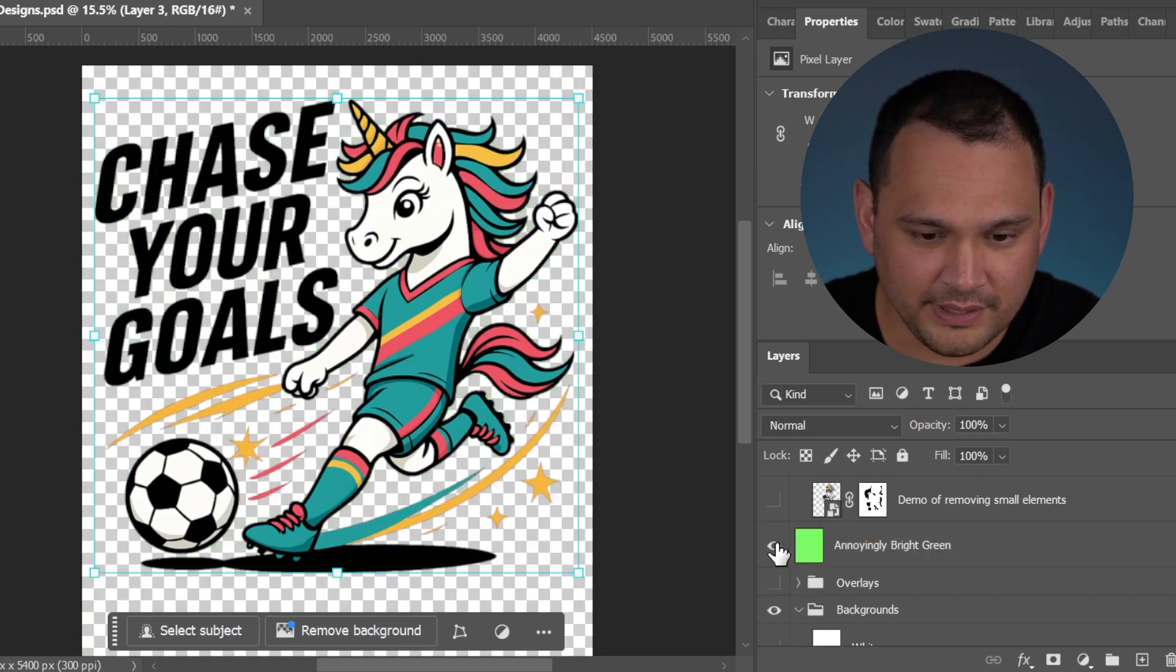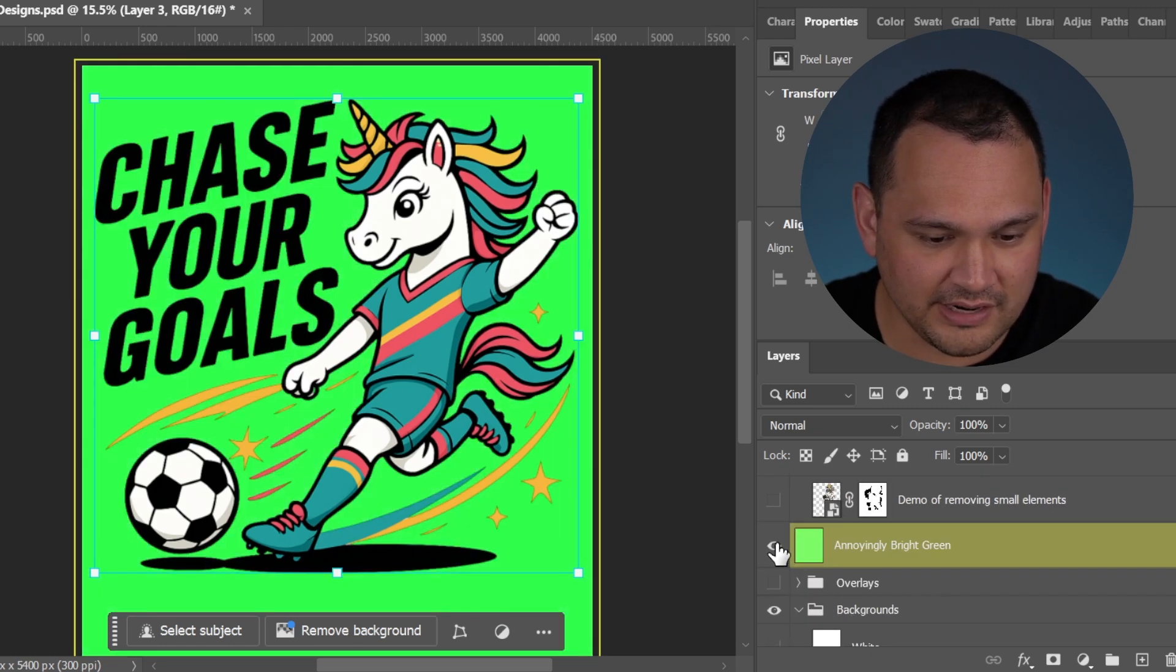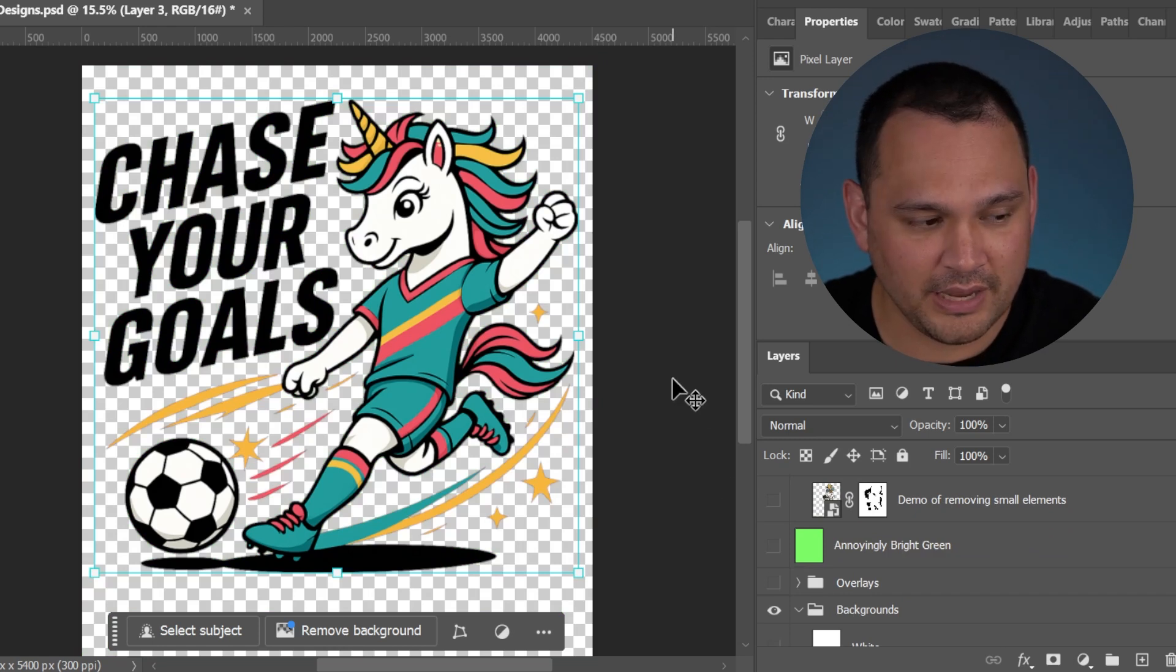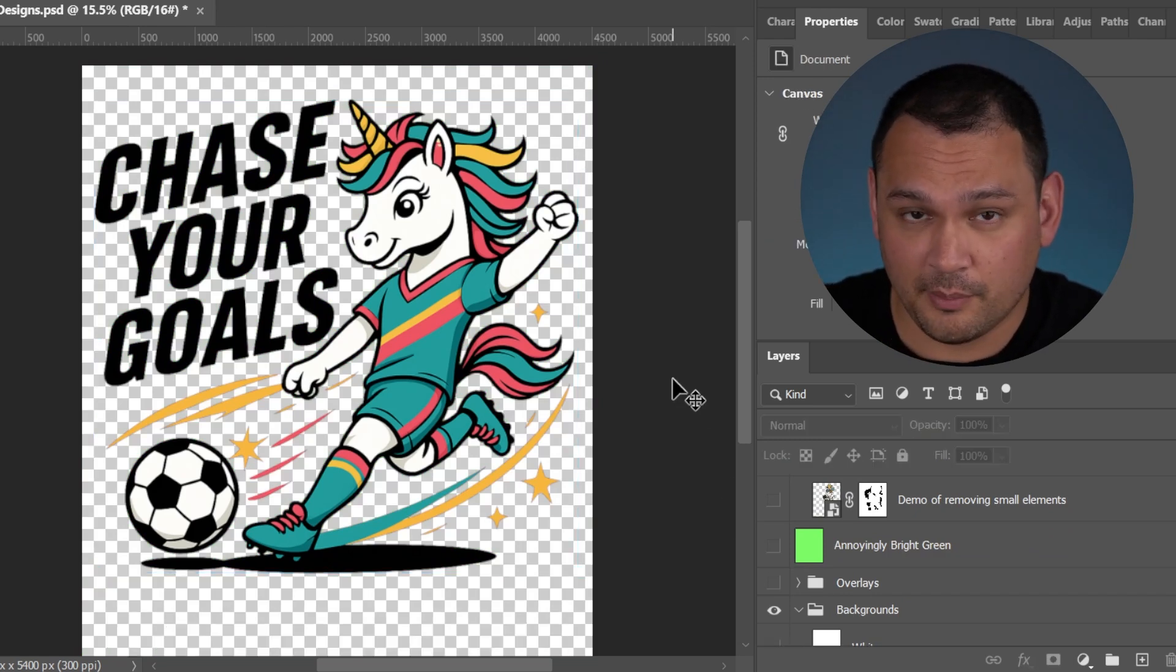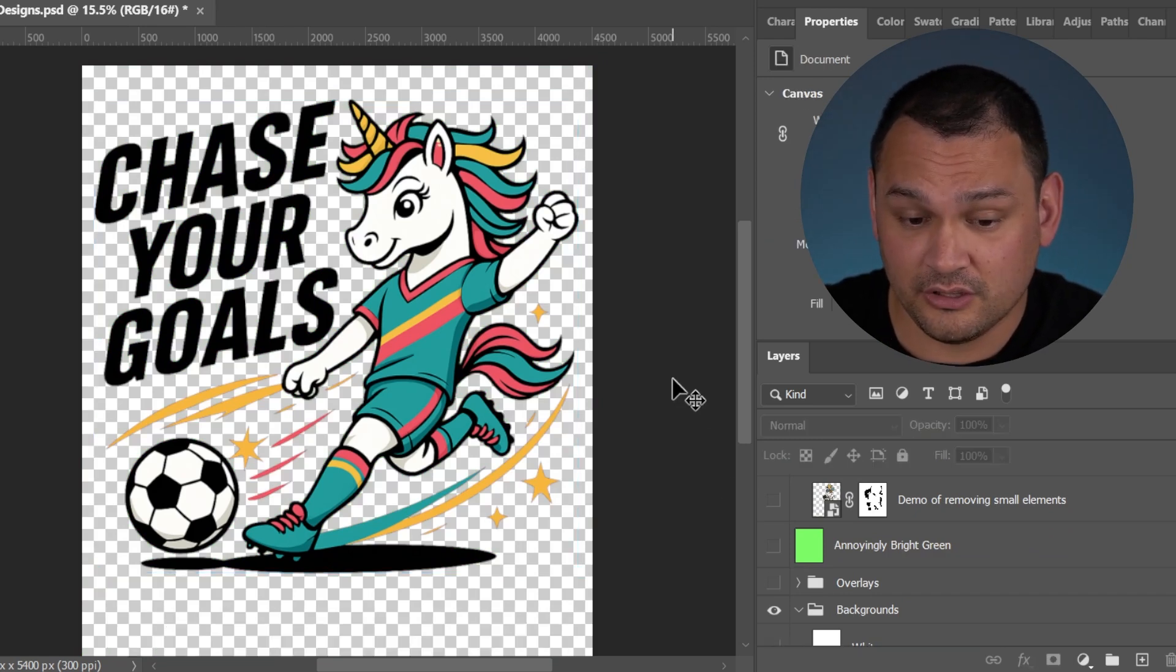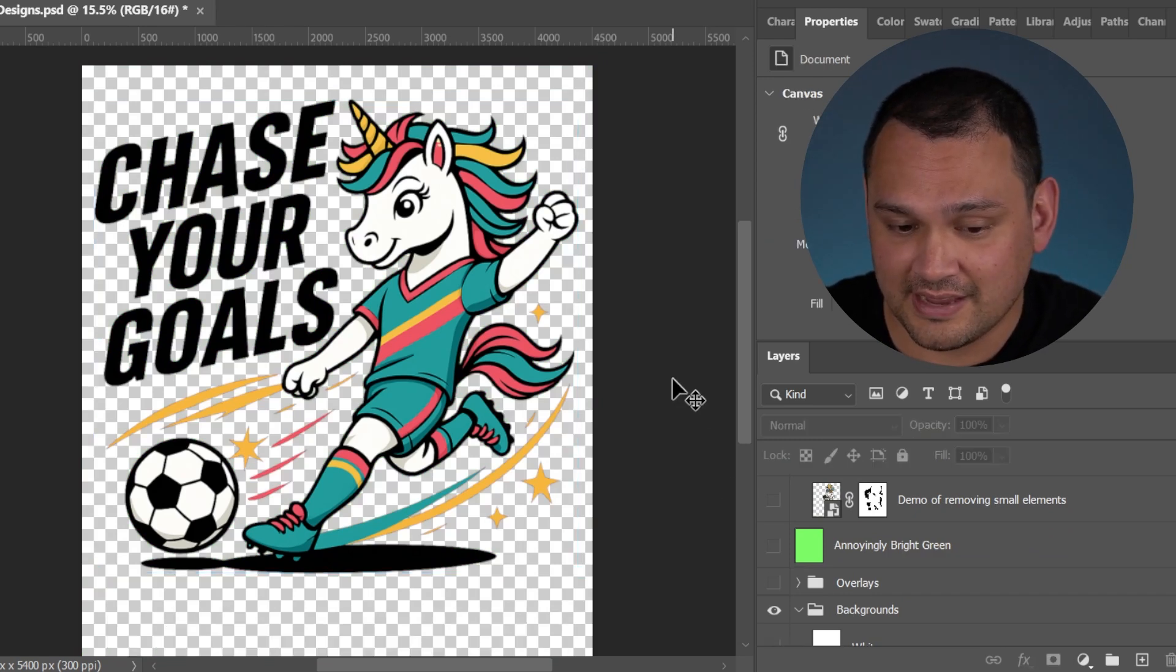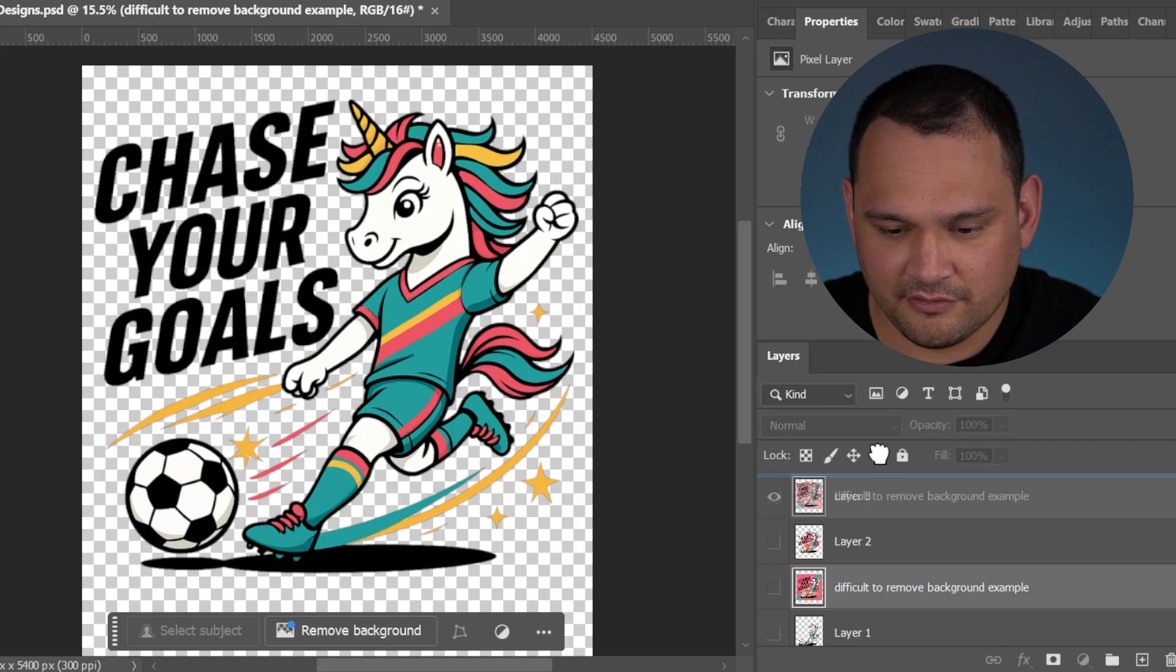As you can see from when we put the green background behind it, we don't have any partial punch out issues. So this is much better. It's ready to be upscaled and used as a design.